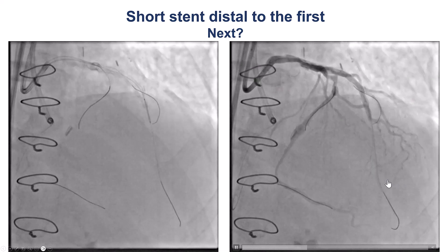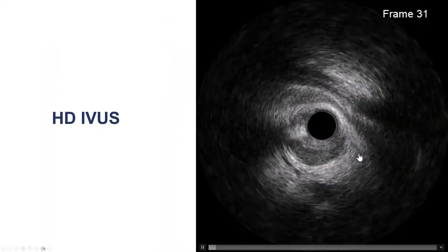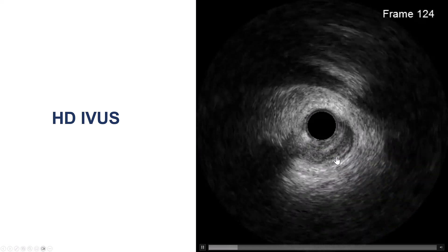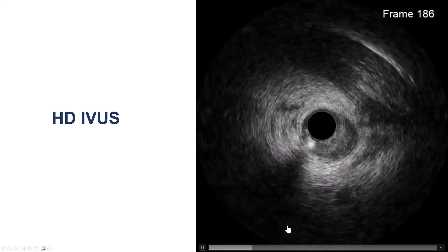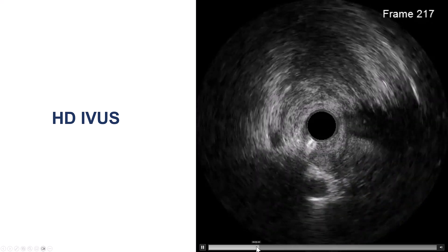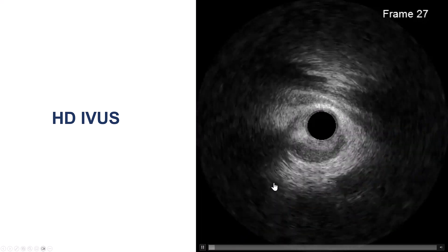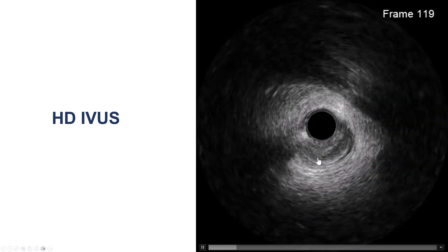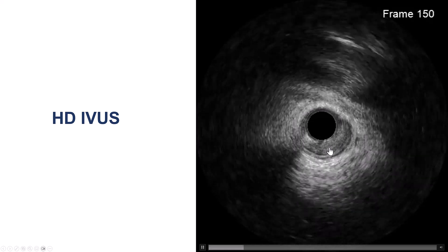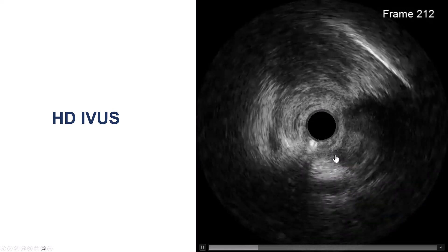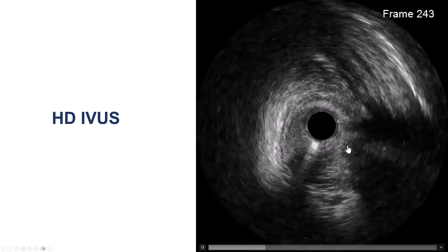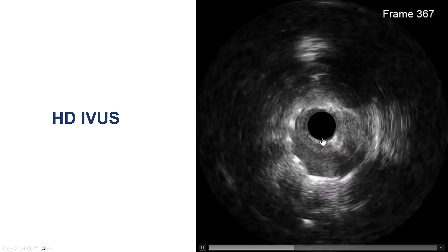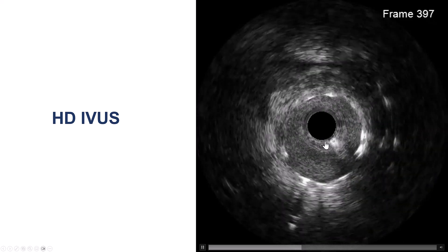So what is going on? We decided to do IVUS, and this time the HD IVUS was available. Coming from distal to proximal, we're seeing this structure, which is the compressed true lumen in the distal portion of the vessel. What had happened is that we had stented literally into the extraplaque space.